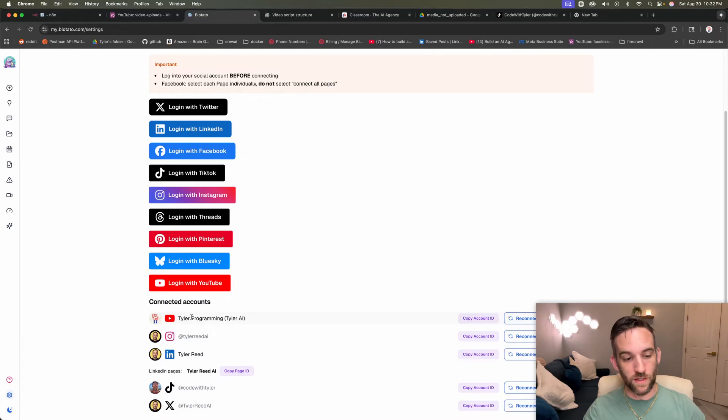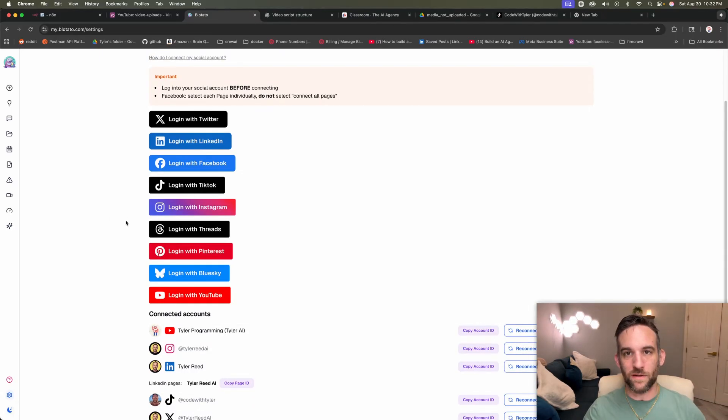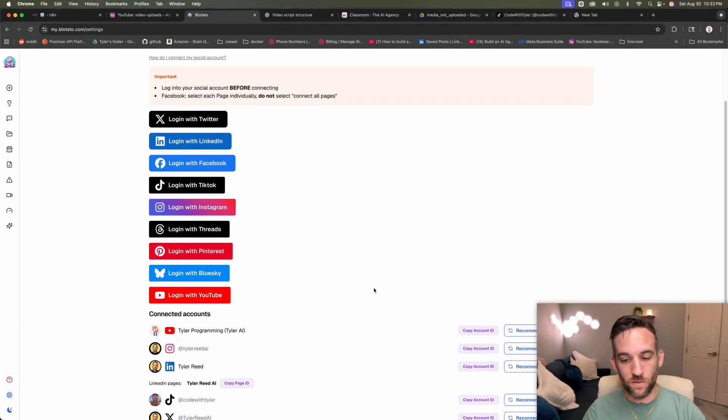And as you can see, I've already connected to my YouTube, Instagram, LinkedIn, TikTok, and X, right? You can use any amount of these as you want.